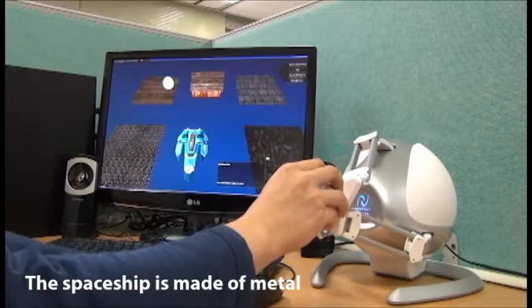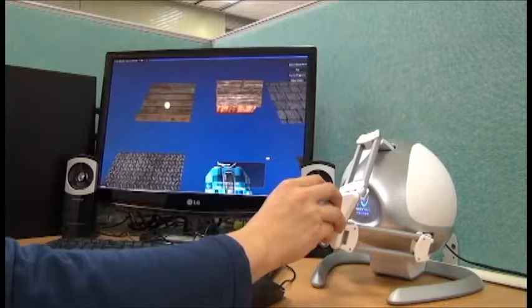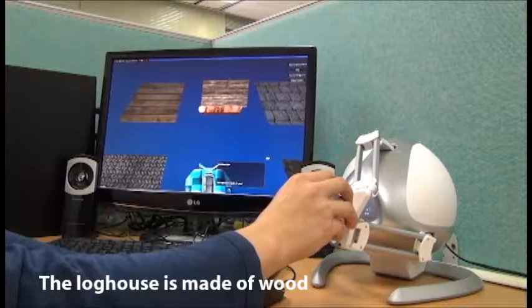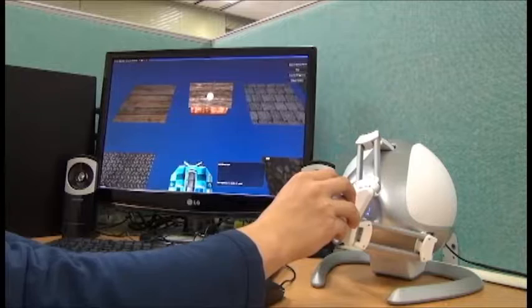The texture you are scanning is wood. The log house is made of wood.